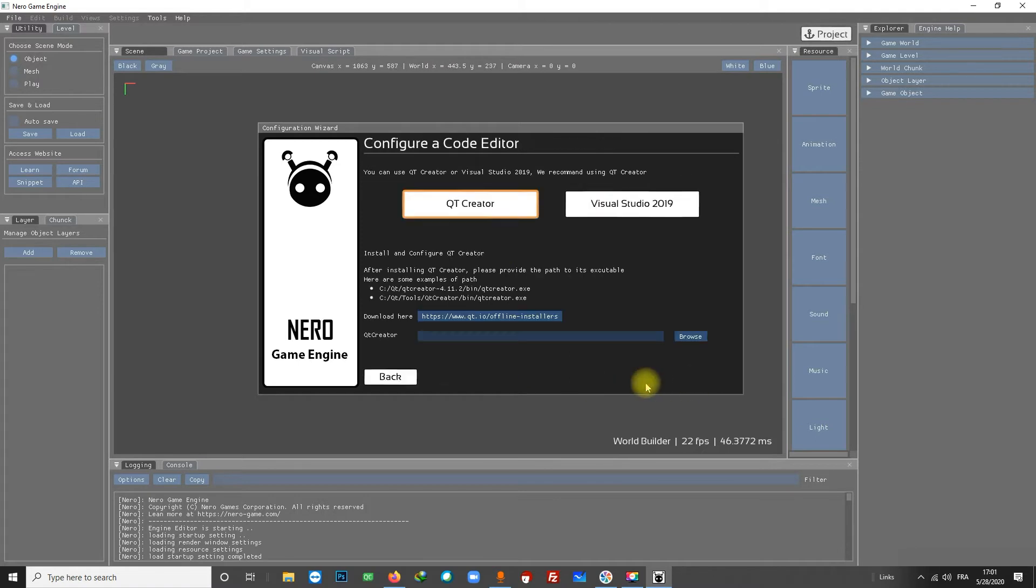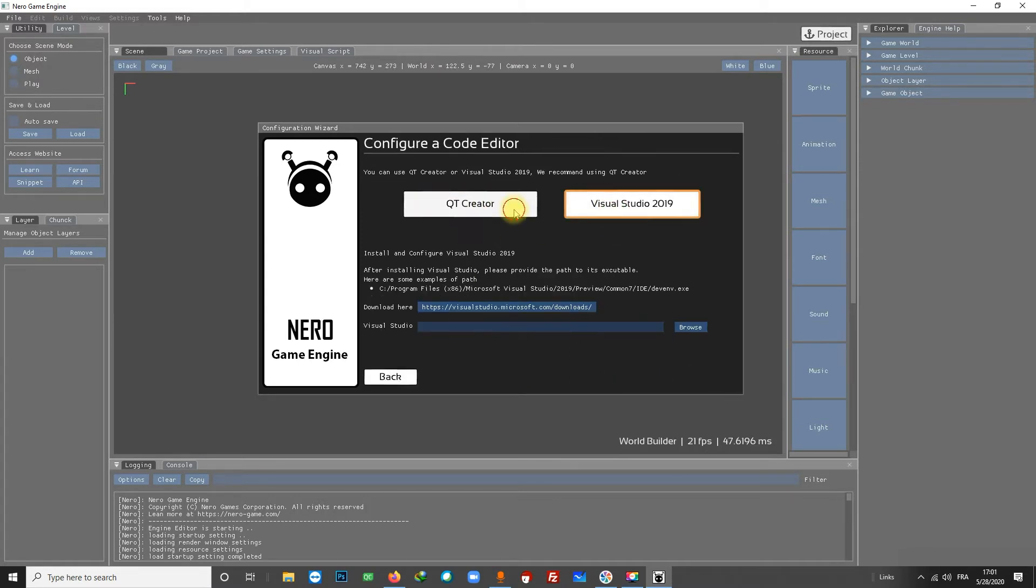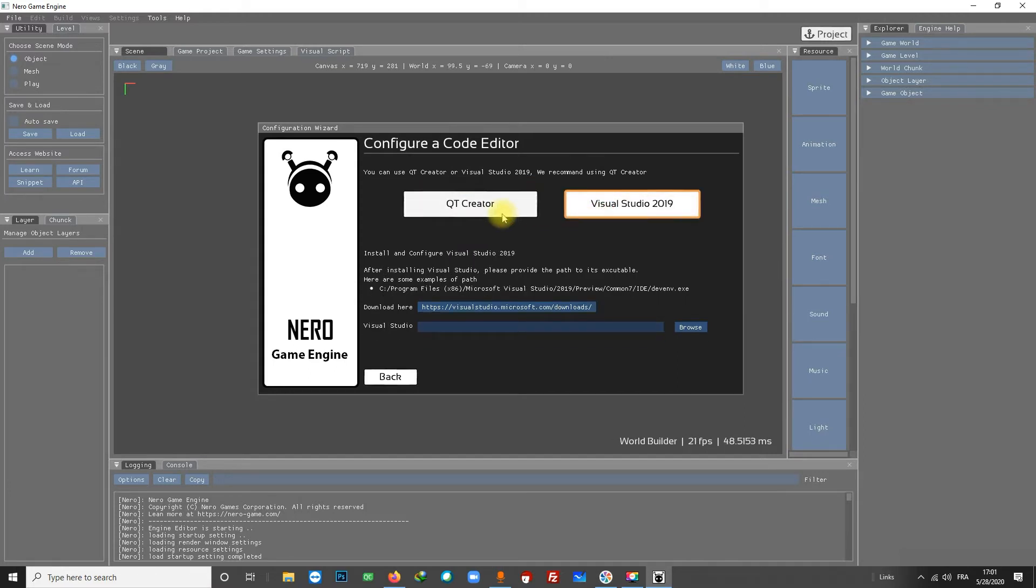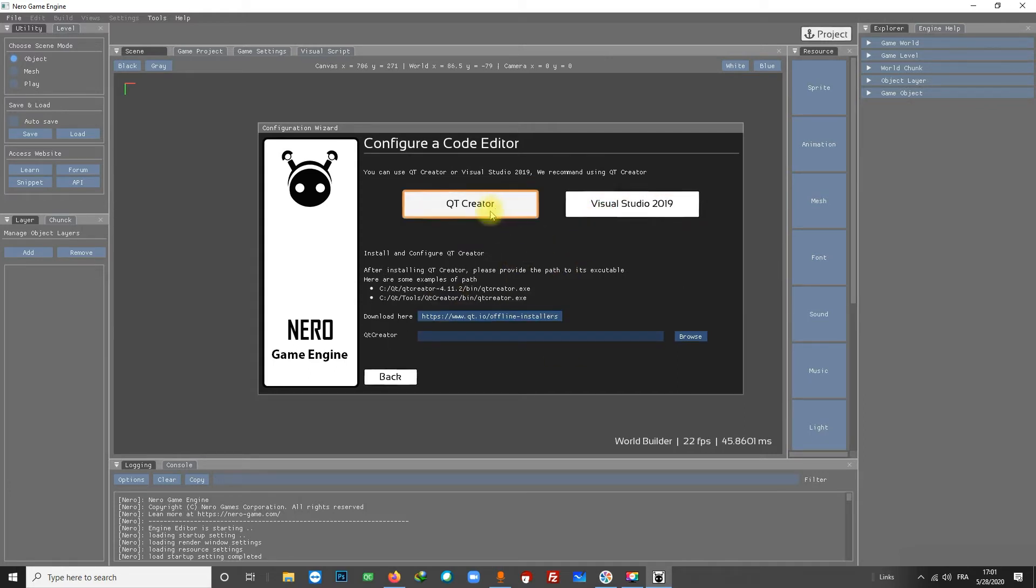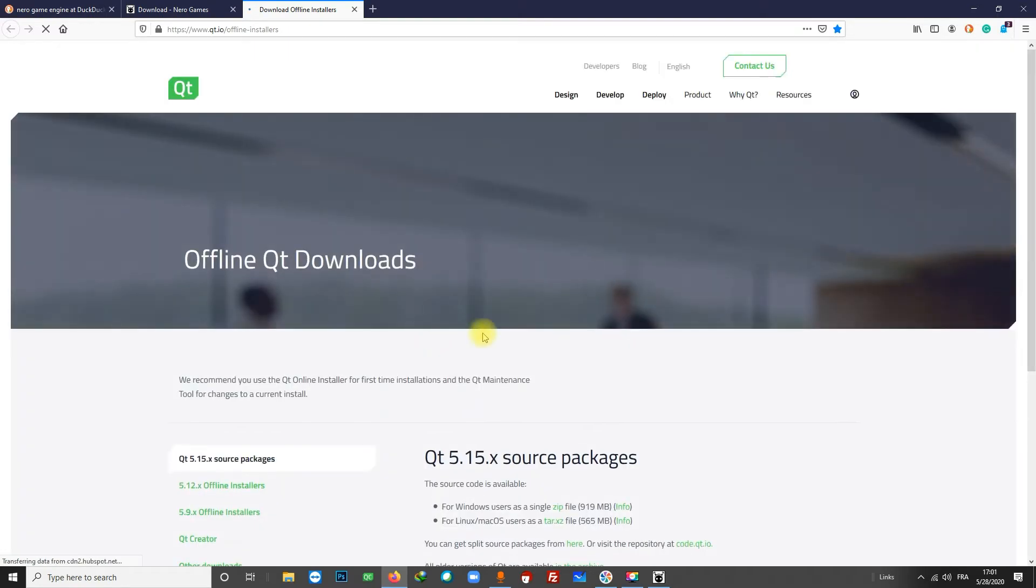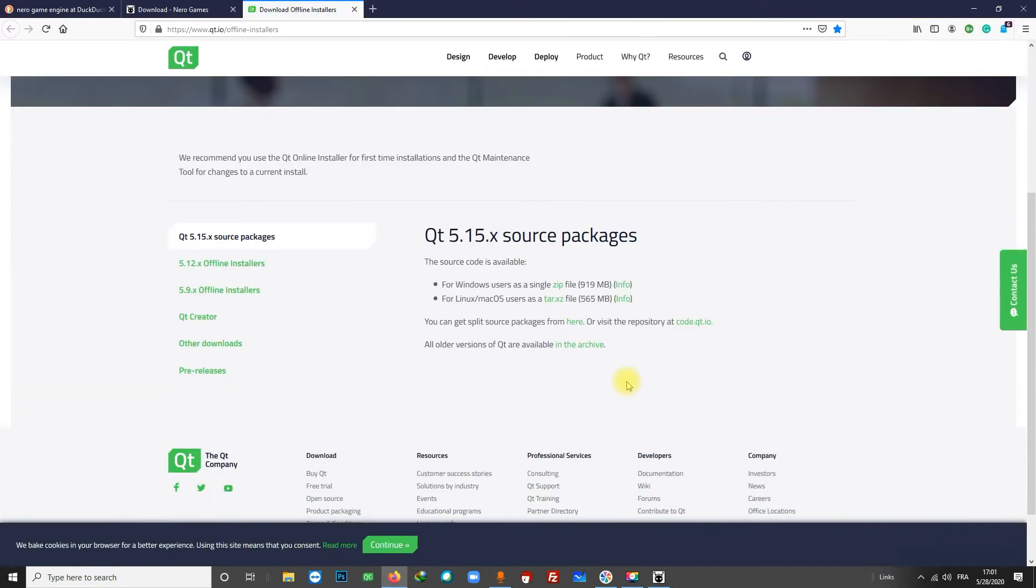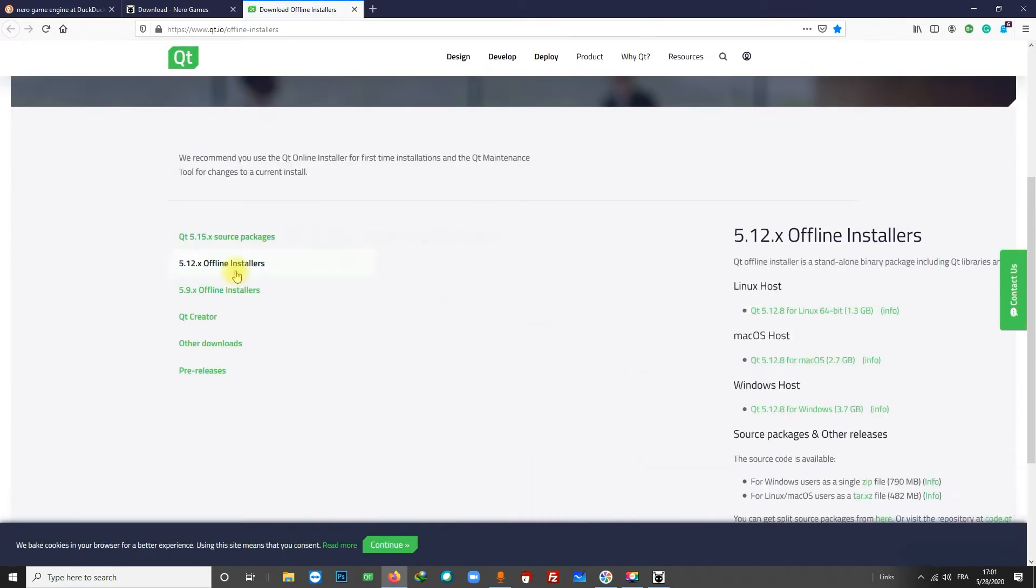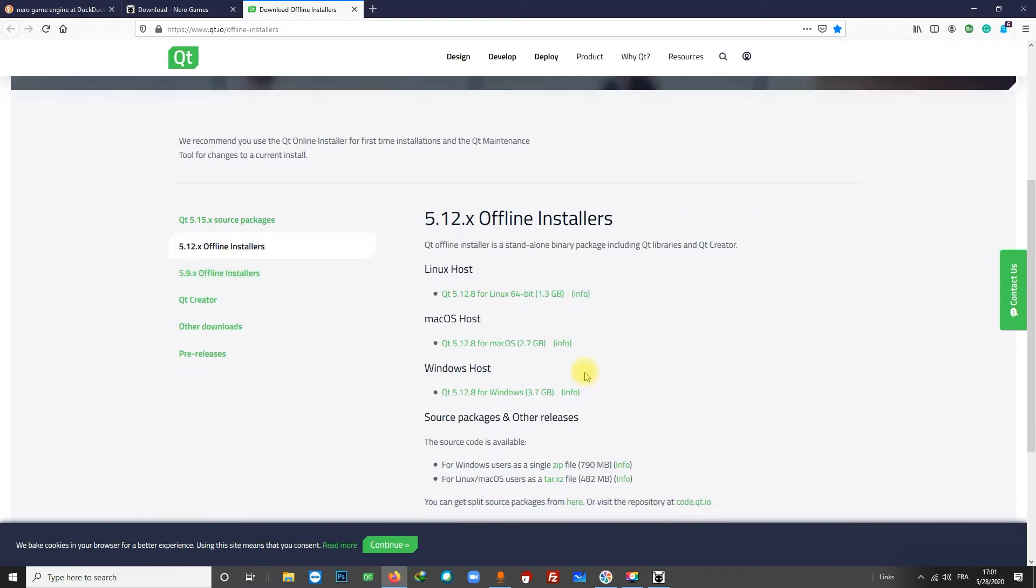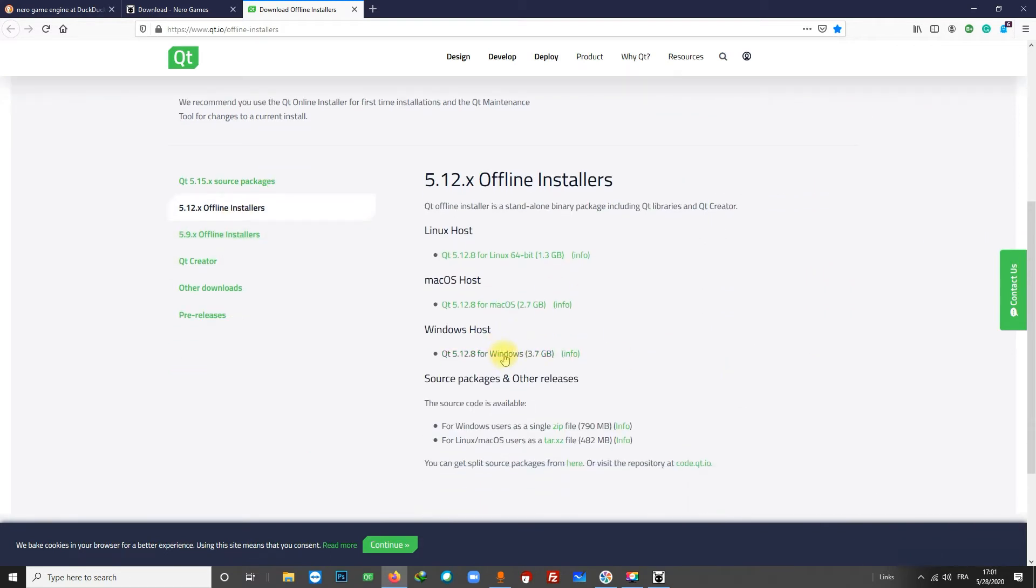Here we have three things to do: configure a code editor, configure Texture Packer, and create a workspace. I click on Next to continue. For the code editor you have a choice between Qt Creator and Visual Studio 2019. In this tutorial I'm going to configure both, but you only need one. You can follow the link in the wizard and download Qt.